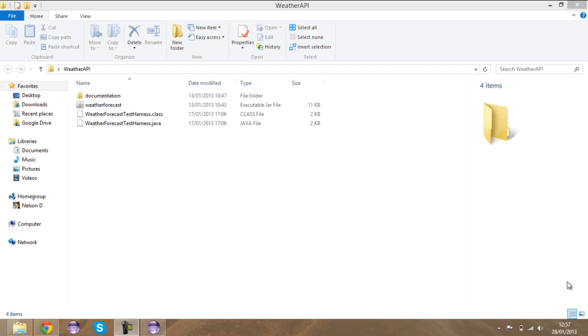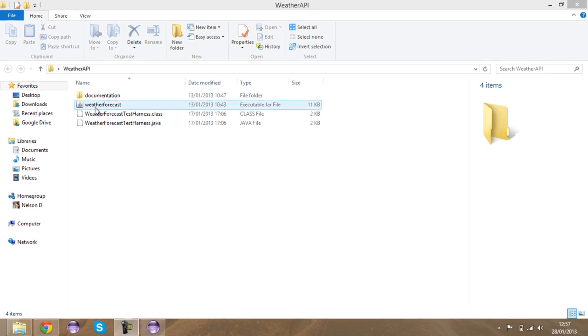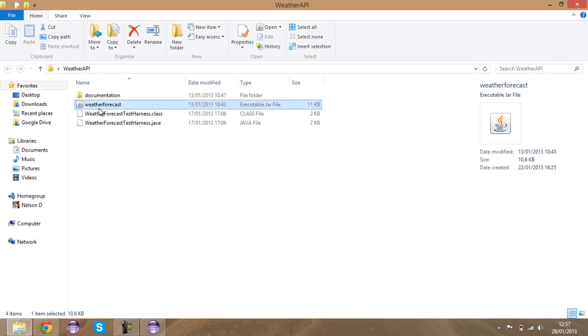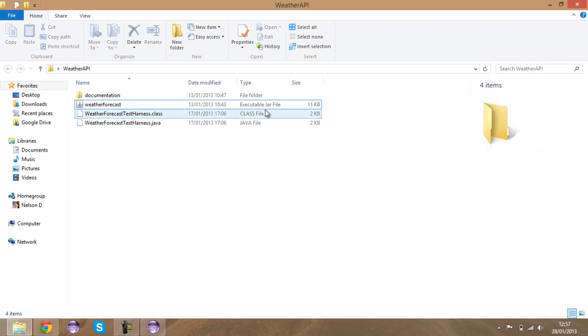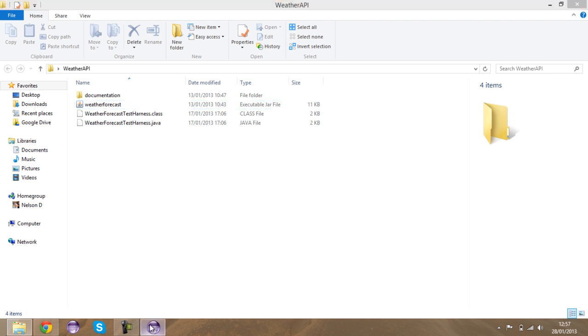What's going on guys, welcome. I'm going to be showing you guys what exactly you need to do with this weather forecast API — as you can see it's a JAR file.